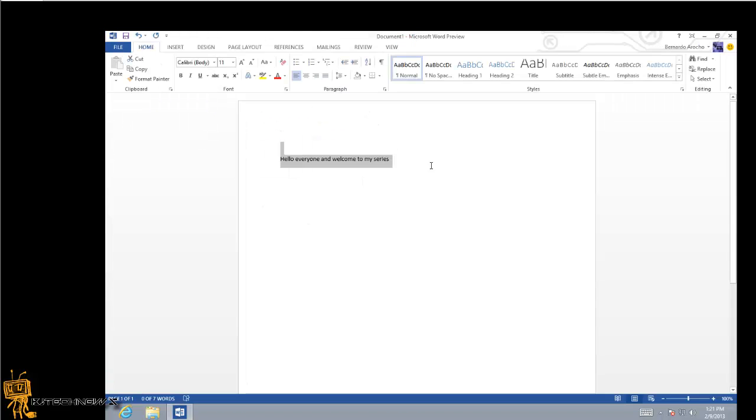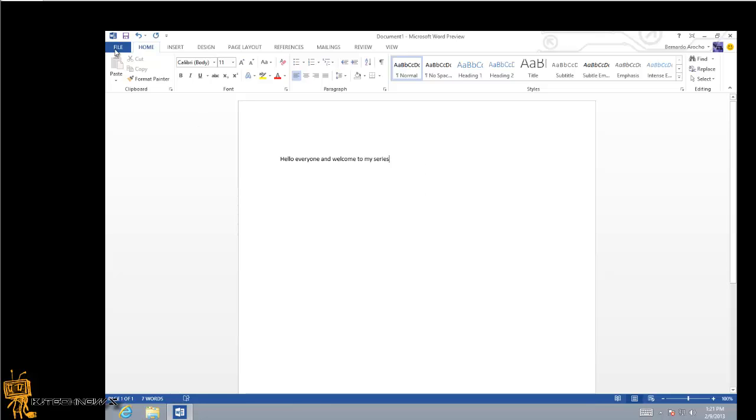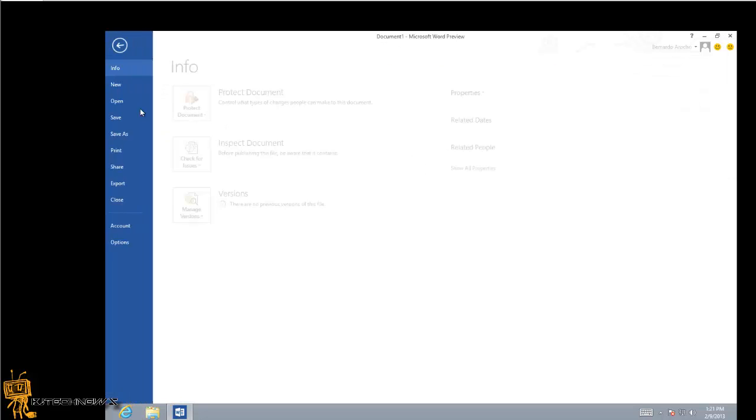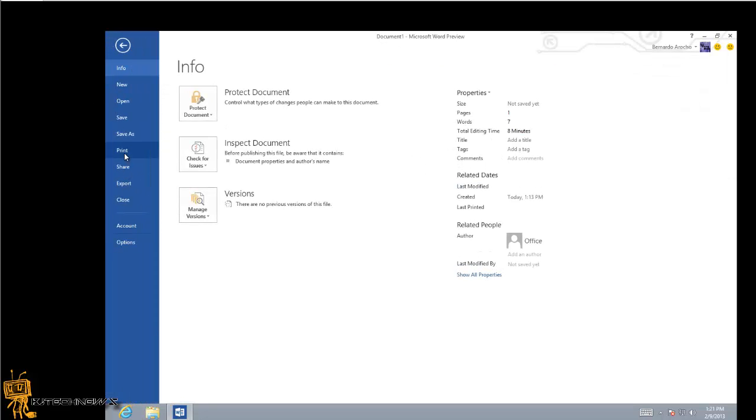Now where is the print preview? If you click on File and Print...